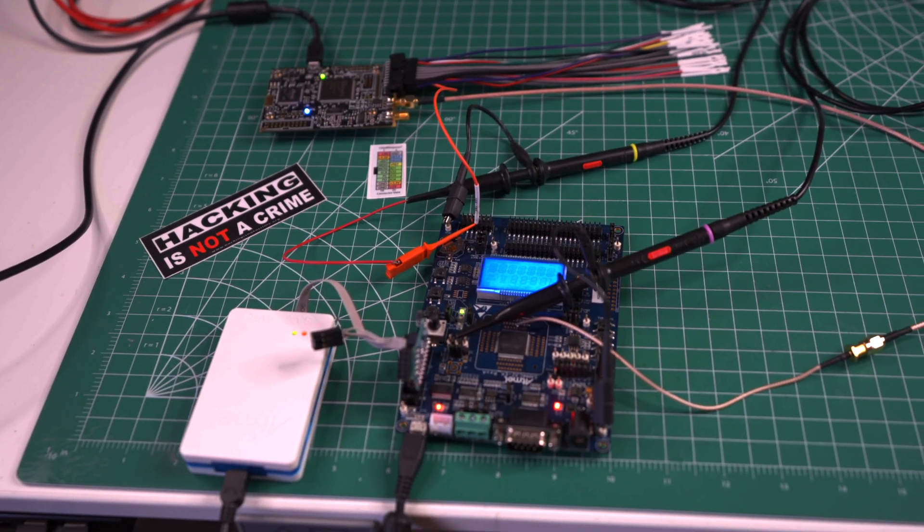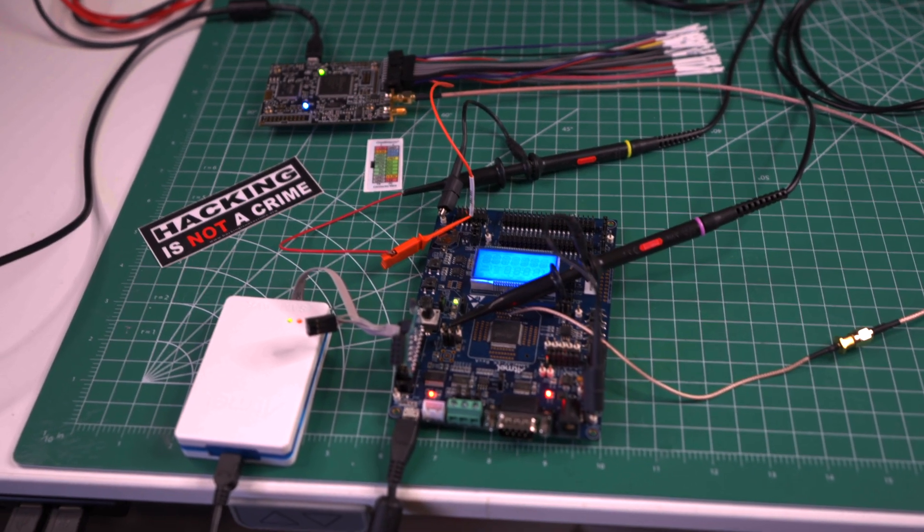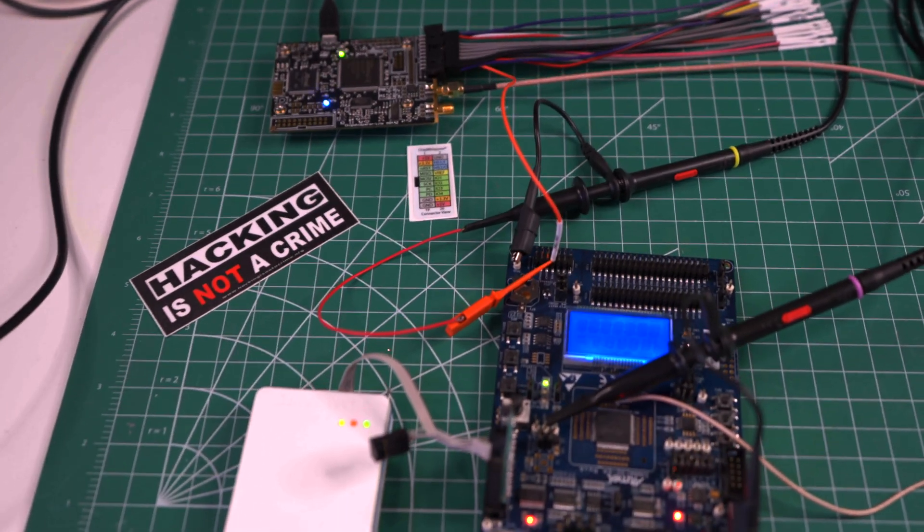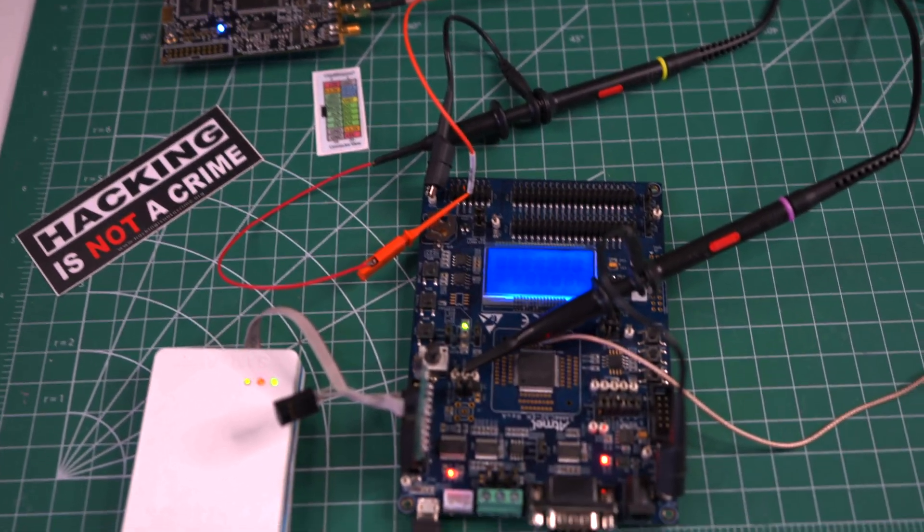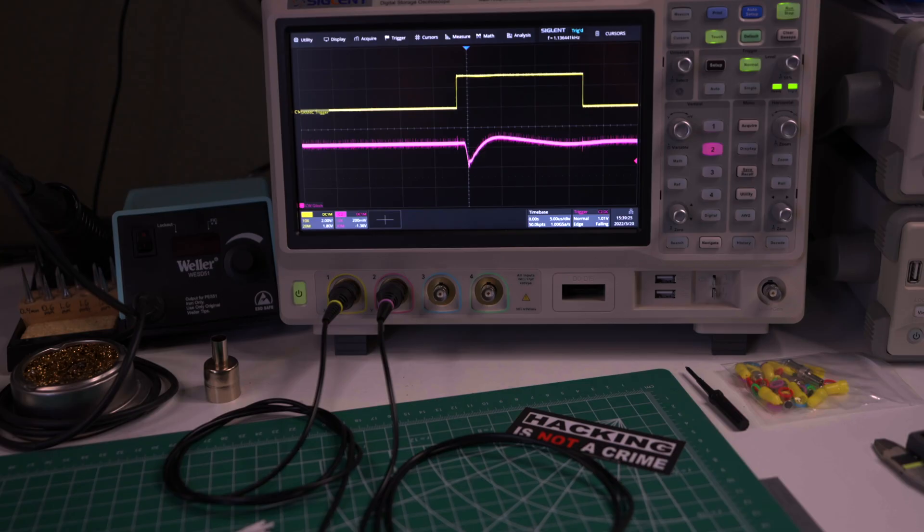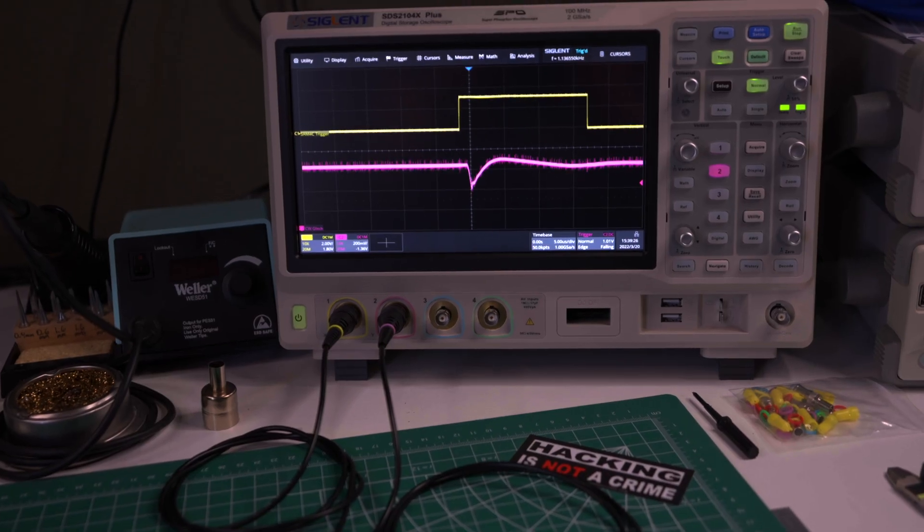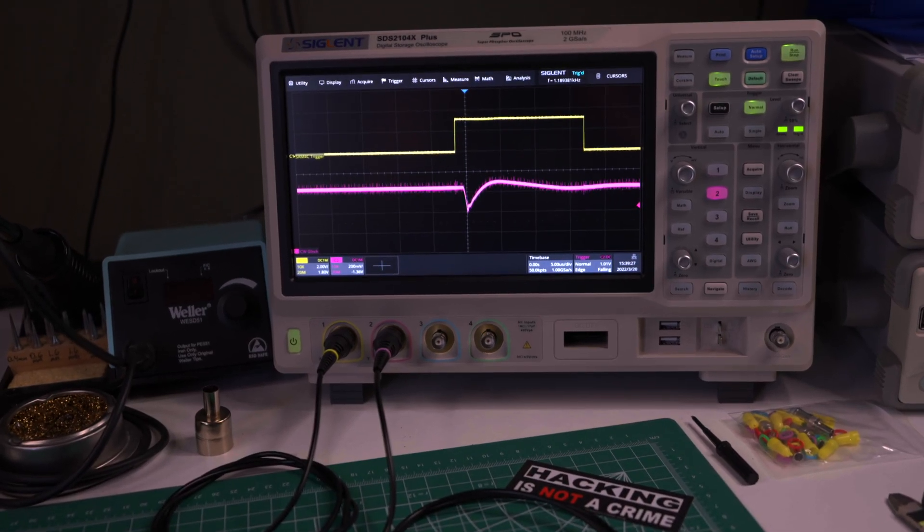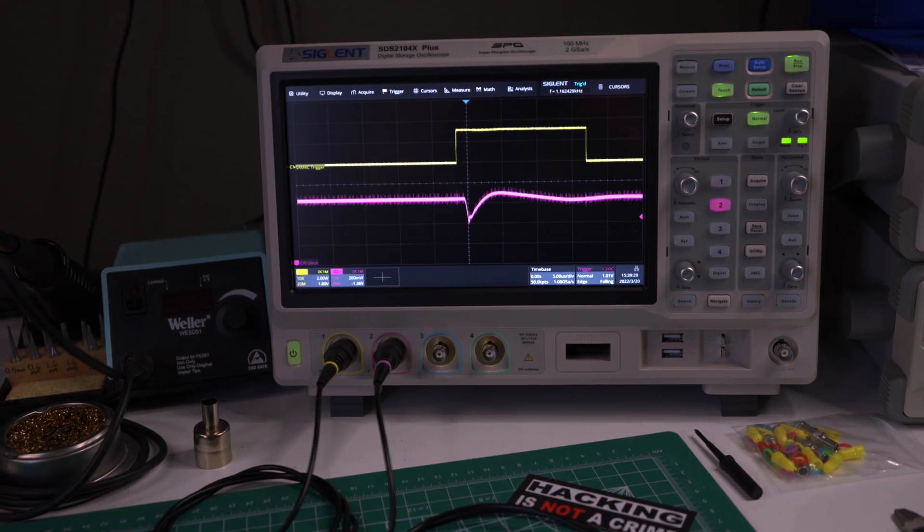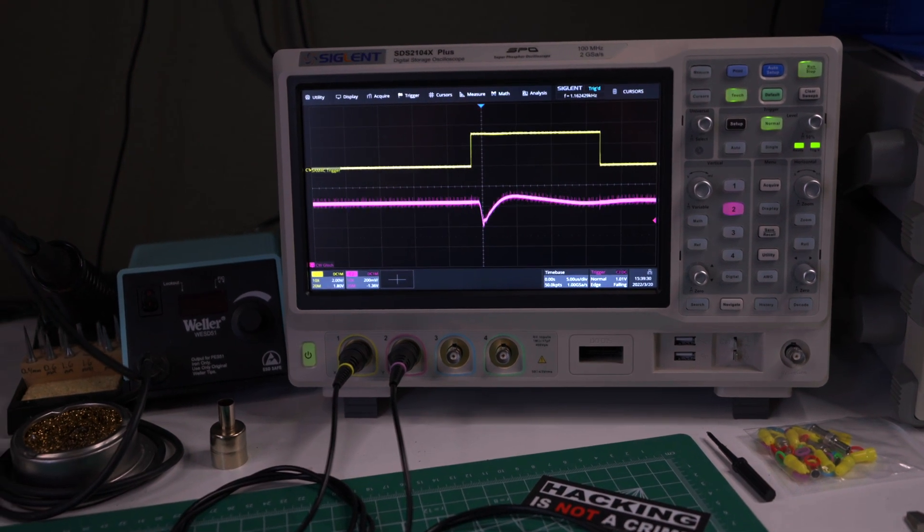So if you think about how this is working, the processor, any processor, is stepping through code. So it has a thing called a program counter or some other way of keeping track of where it is in its program, and it's stepping through. And so what I'm doing is when it steps to a certain point of code, every time I want to send the same glitch. That's how we make this repeatable.